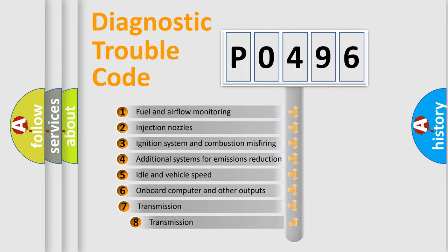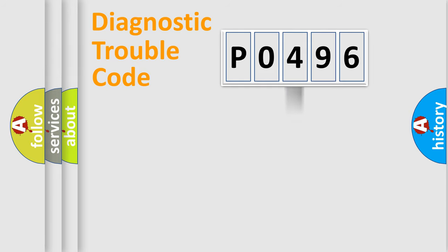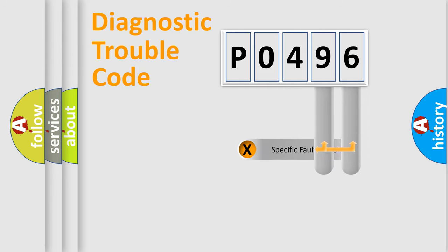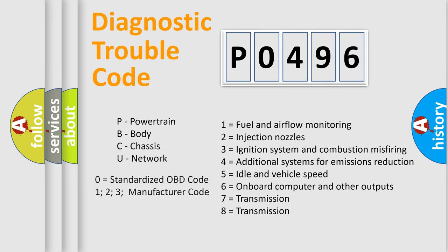The third character specifies a subset of errors. The distribution shown is valid only for standardized DTC codes. Only the last two characters define the specific fault of the group. Let's not forget that such a division is valid only if the second character code is expressed by the number zero.